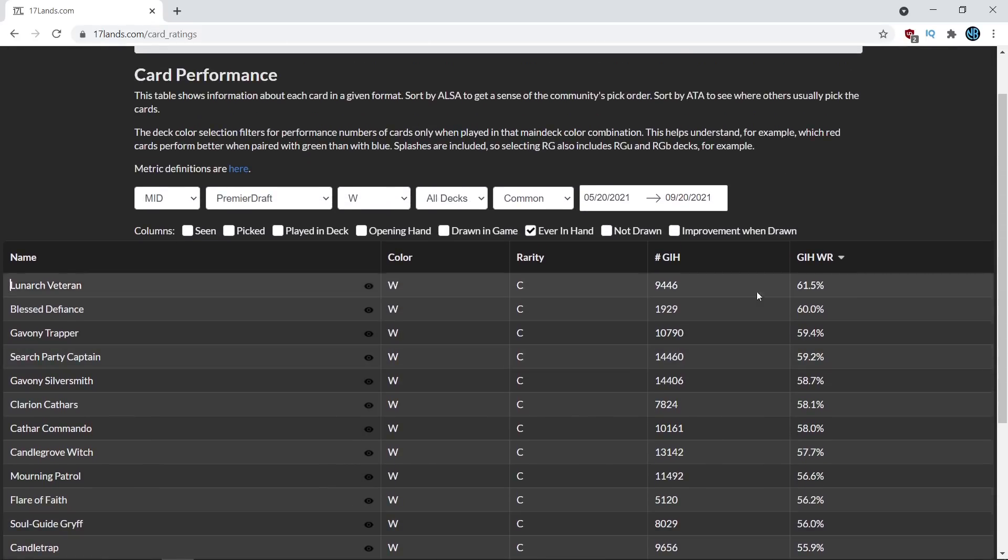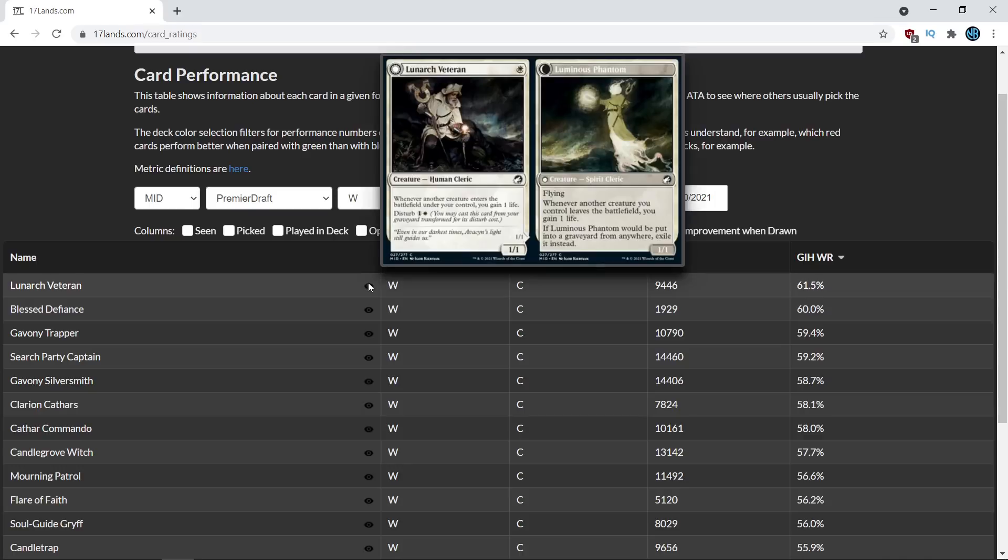So pretty interesting that the data immediately throws out some of the ideas that I maybe had about what the best cards were, but that doesn't necessarily mean that those cards aren't still good or worth taking early. So I'm going to dive into how you can kind of interpret this data.